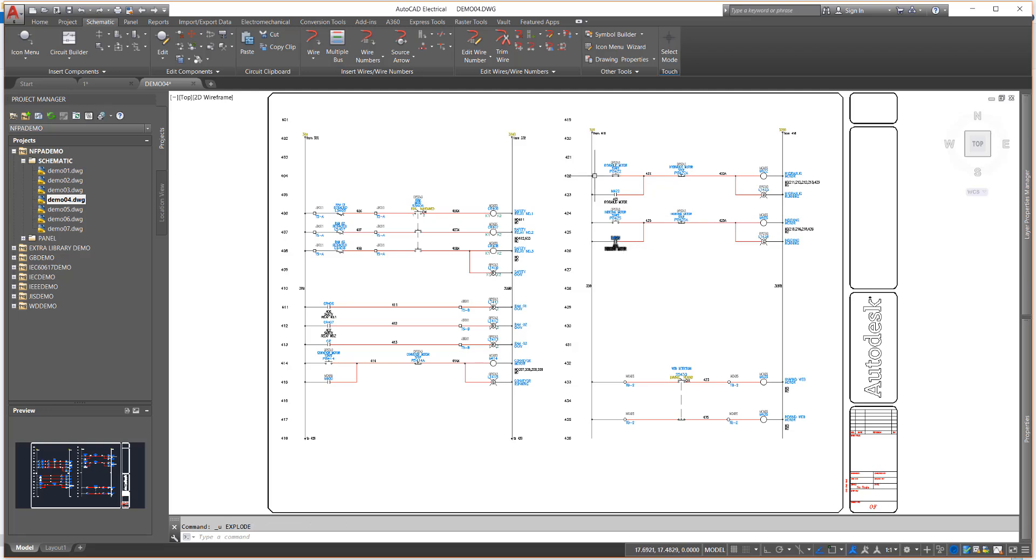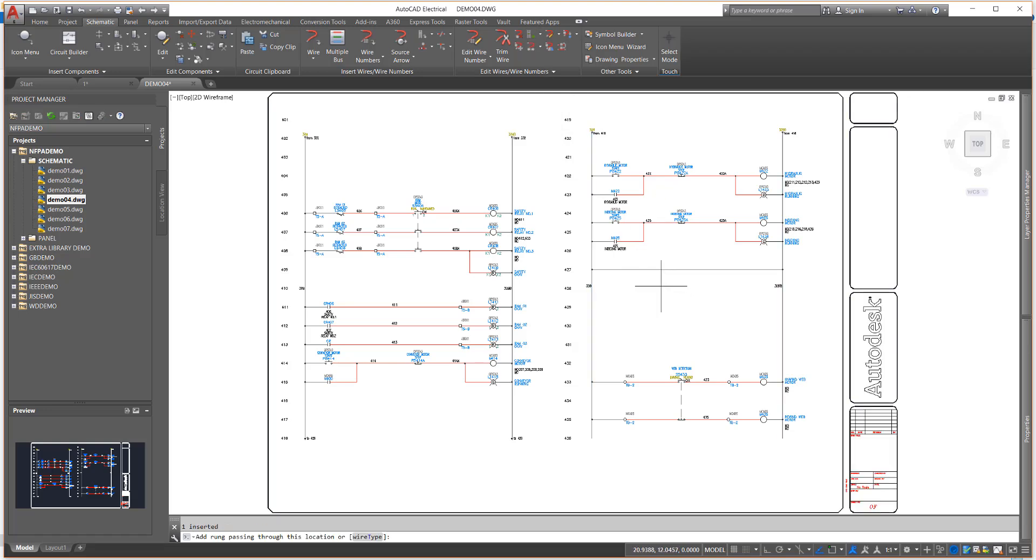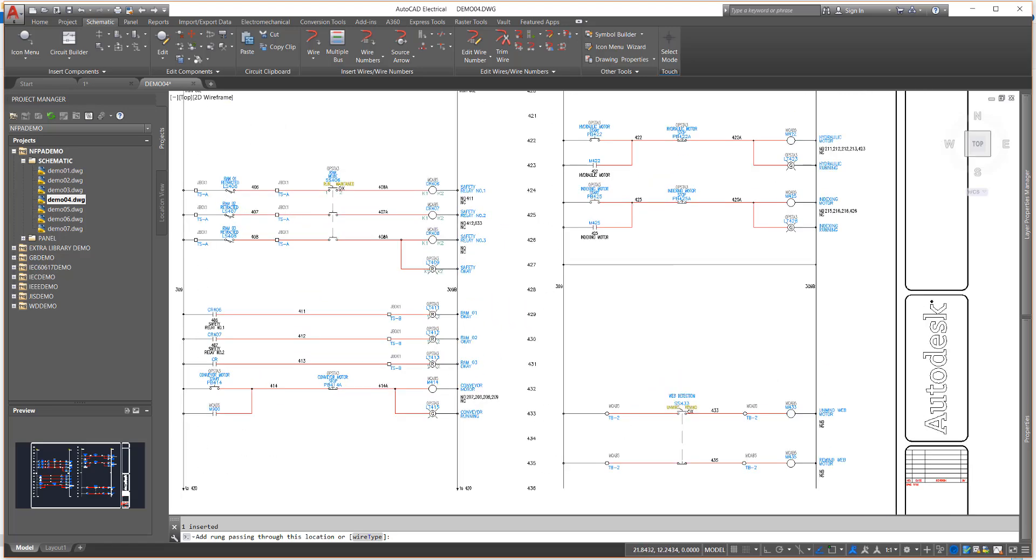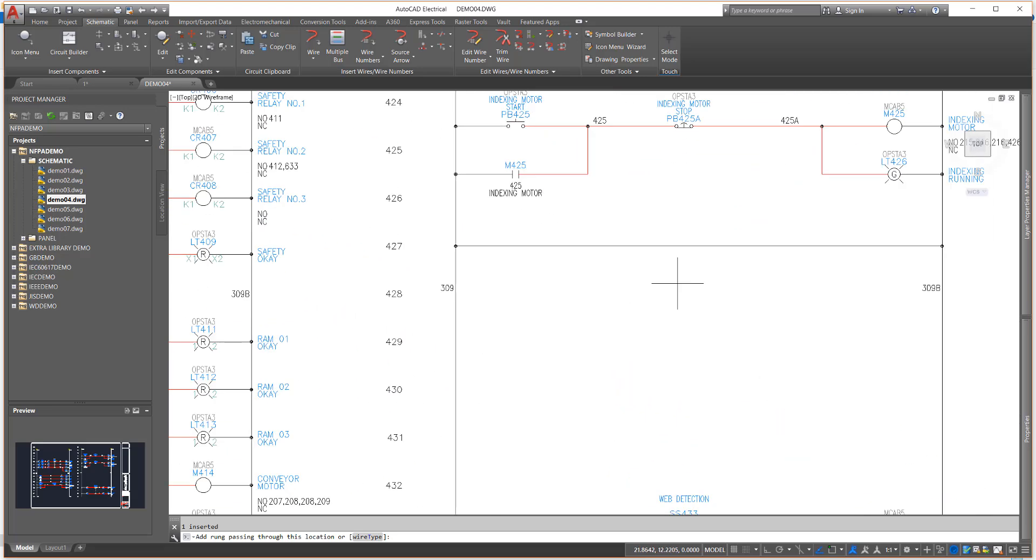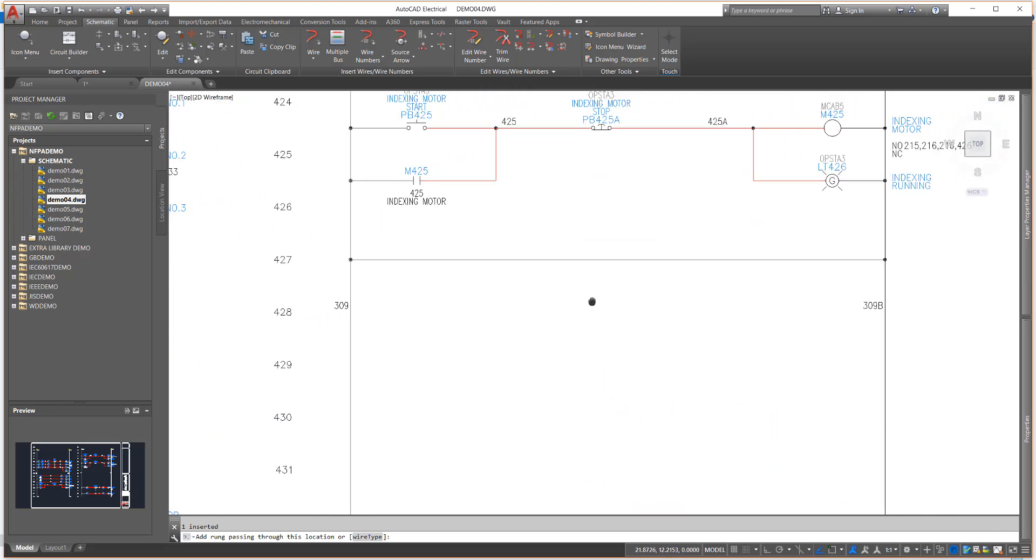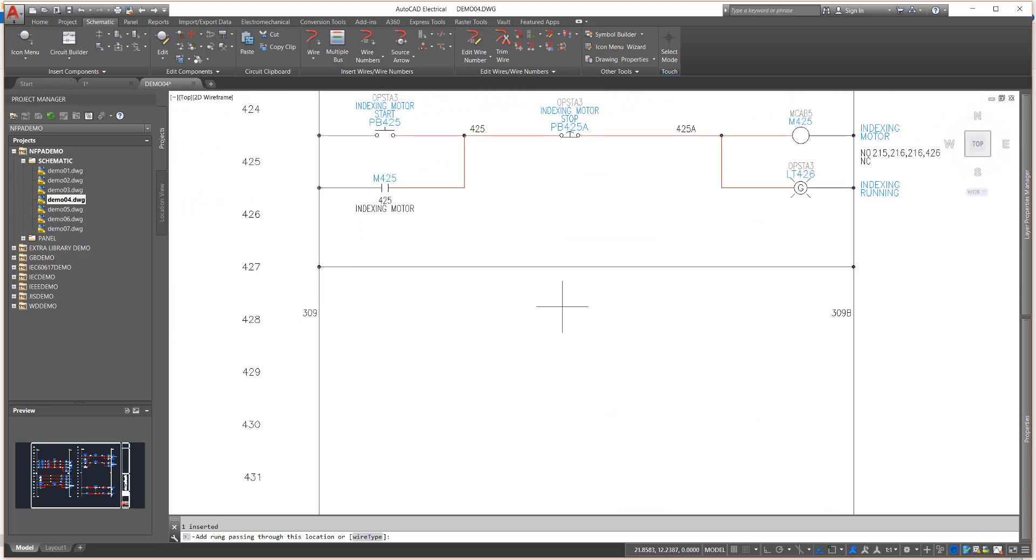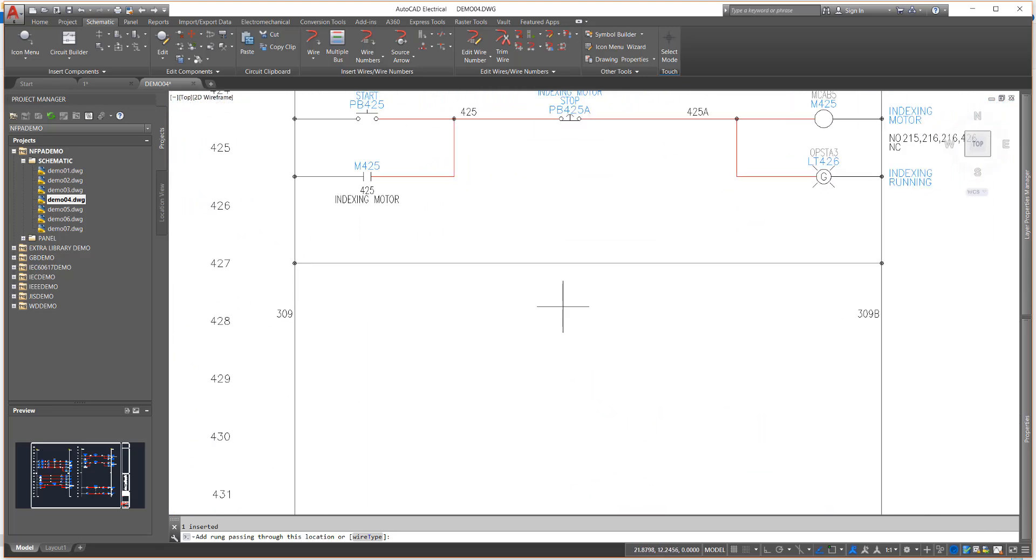Let's create a new custom symbol. First I'll add a ladder rung at position 427 in our drawing. Notice how the Add Rung command inserts the wire, connects it to both buses, and adds the connecting dots with a single click.